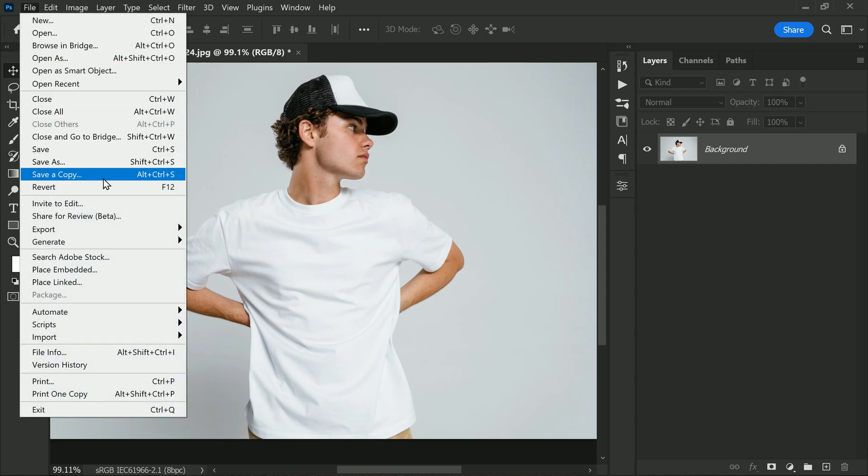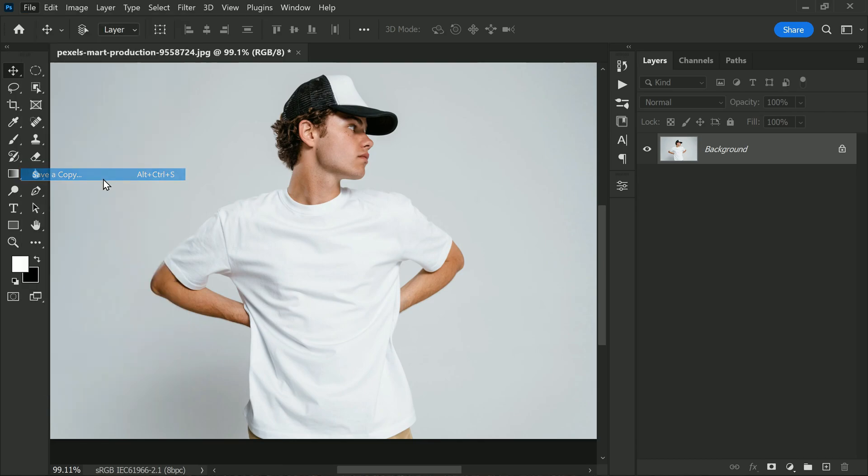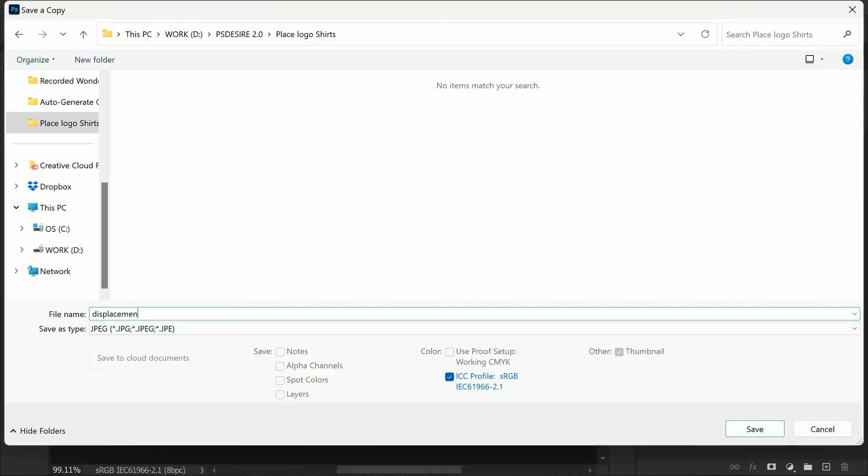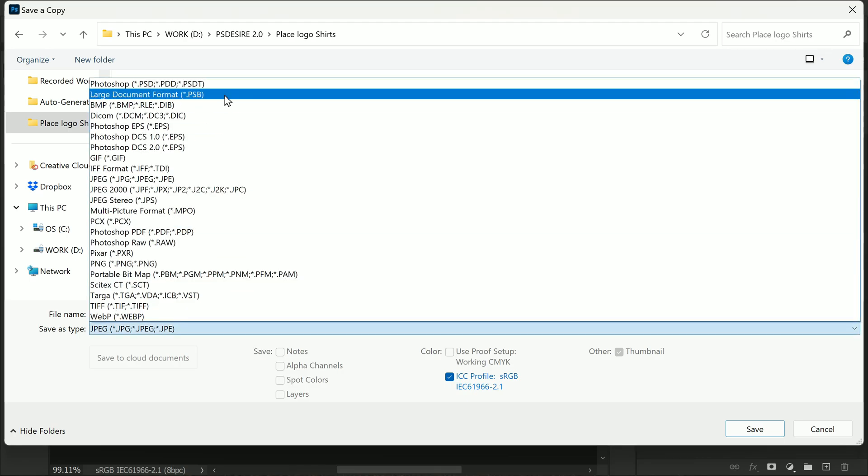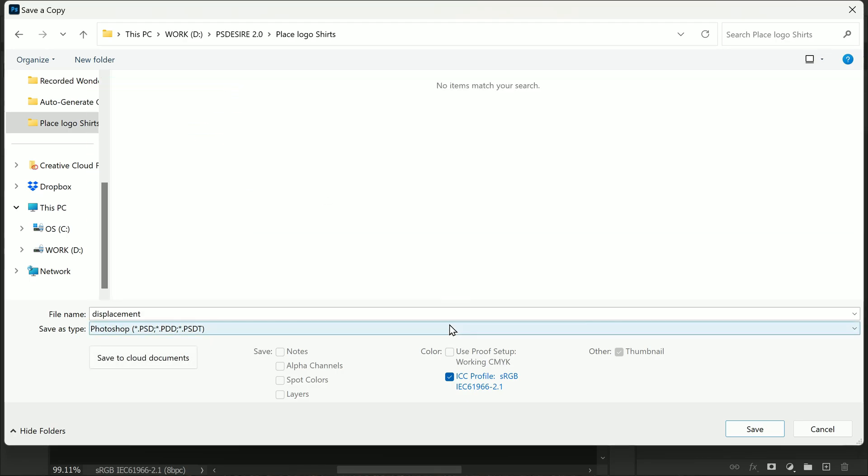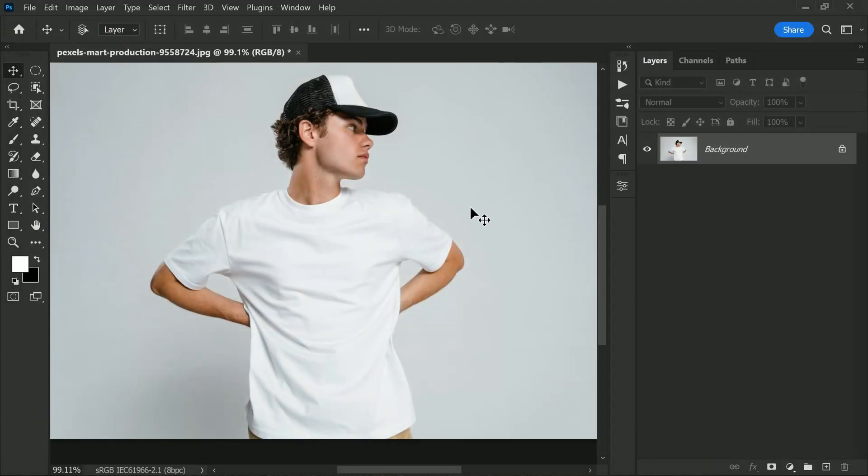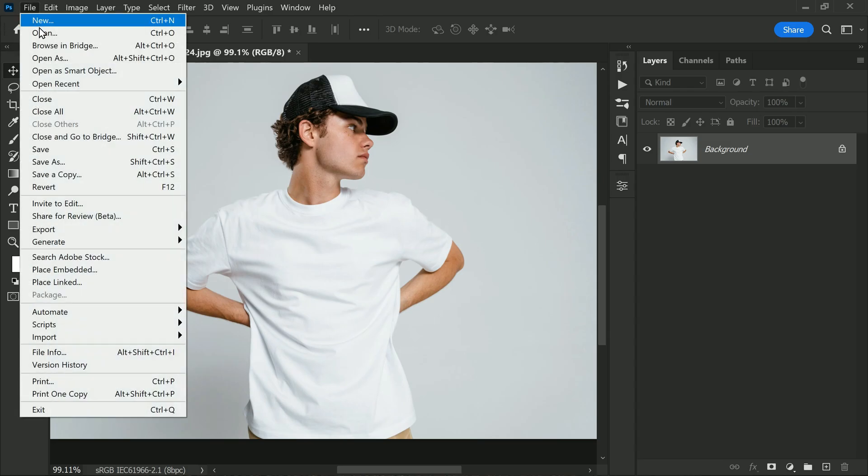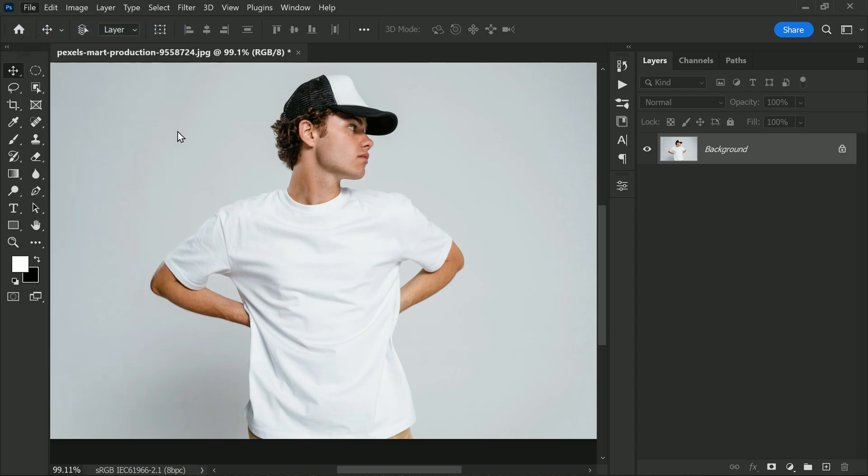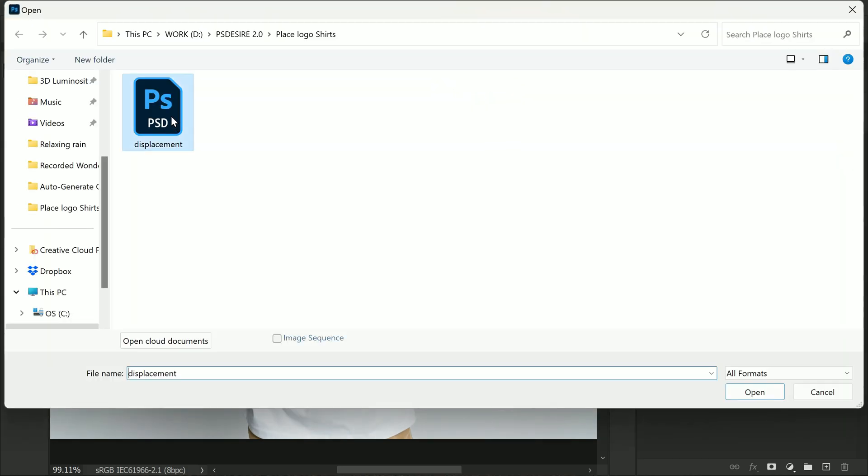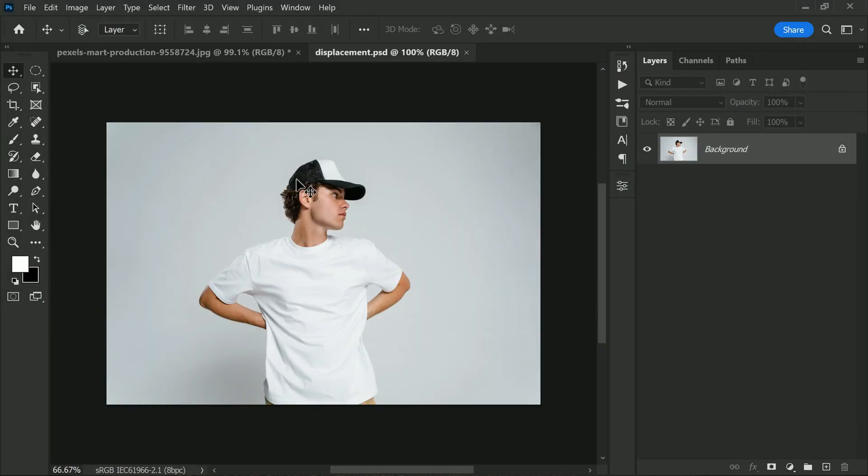To do this, save your document by going into File, Save As Copy, name your file displacement.psd. Next we need to keep the logo distortion smooth, so go to File, Open and select the displacement file.